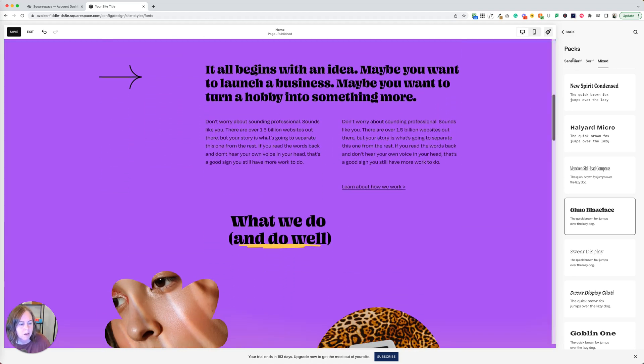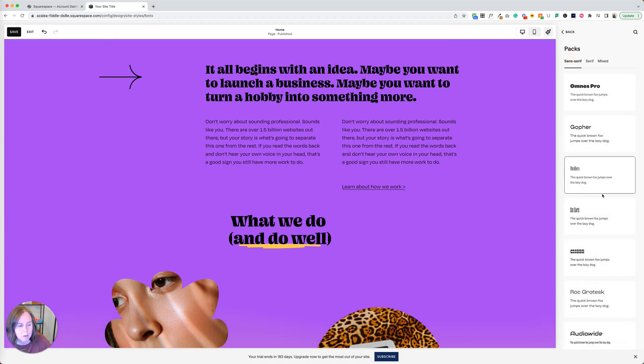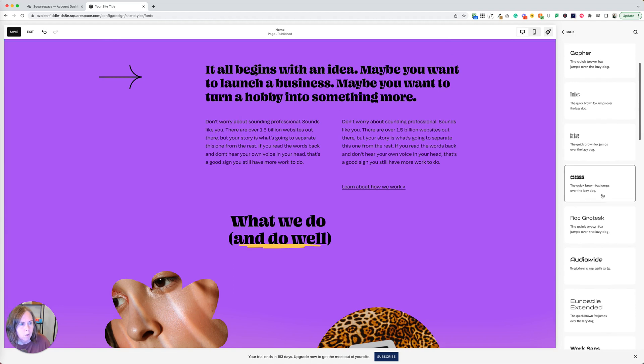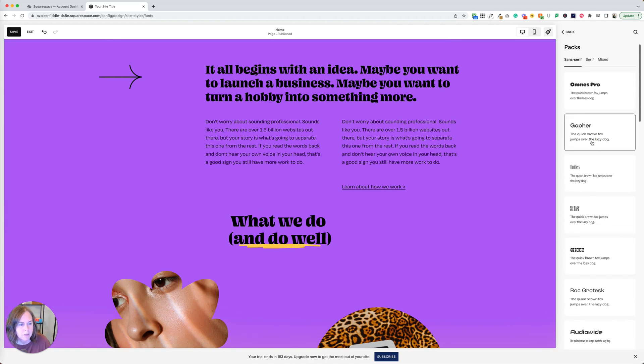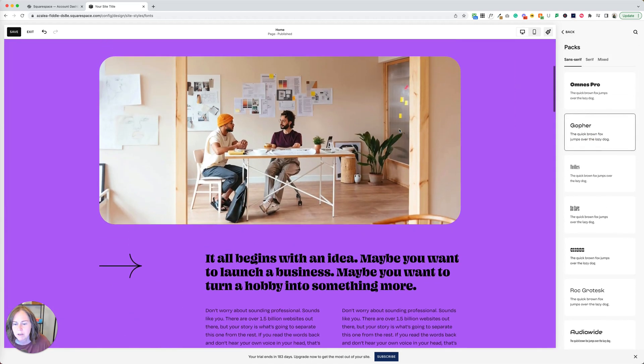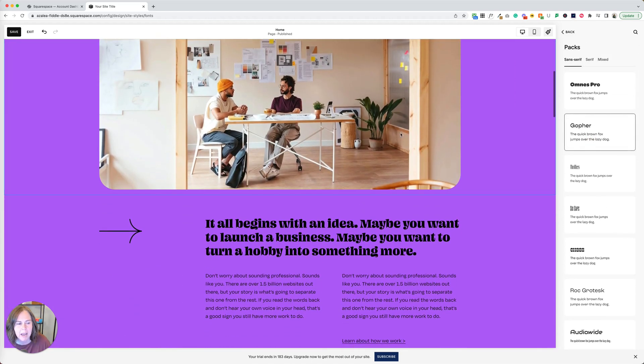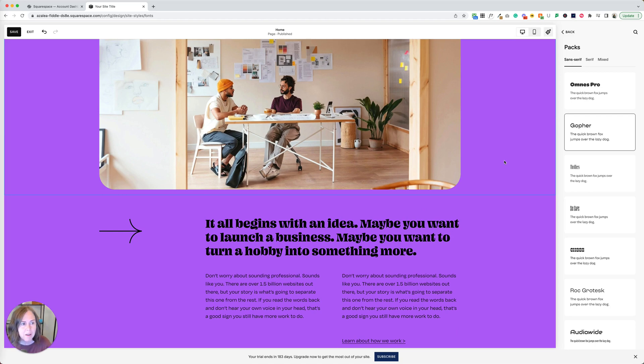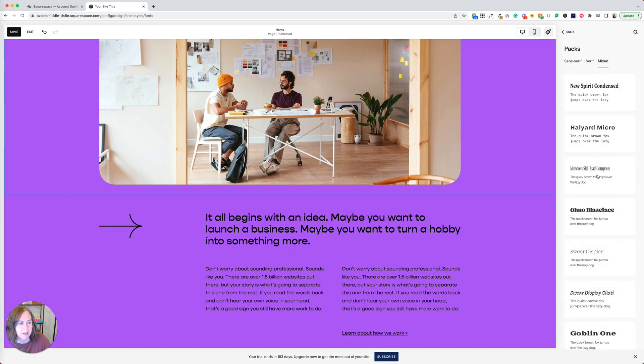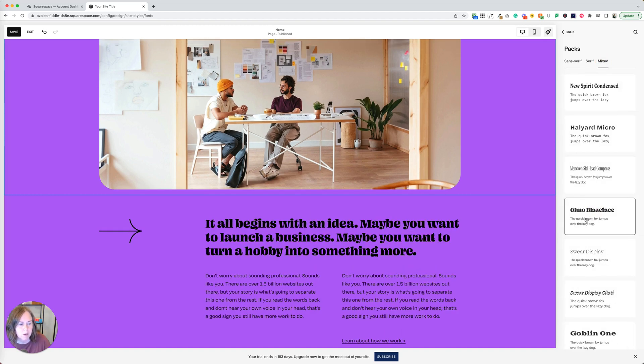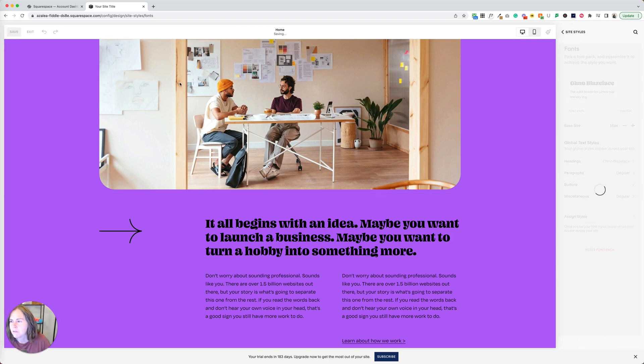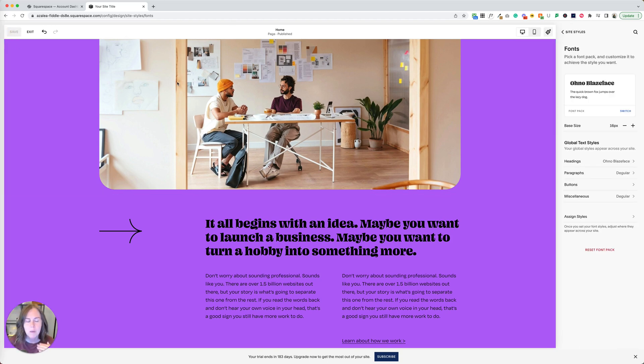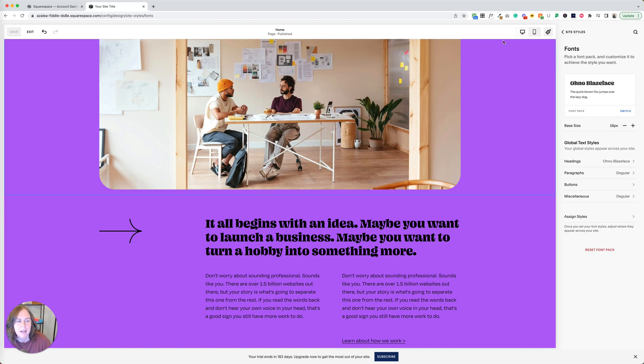The other one that I really liked for this template was Gopher. I think that one was a really fun one too. It had some style and interest to it. It stood up to the bold design, but it was still readable and accessible to people who come to your website. Click around here, change to whatever font pack you love. I'm going to stick with Oh No Blaze Face here. Then you're going to just click save and that's it. You've updated your fonts for the website.